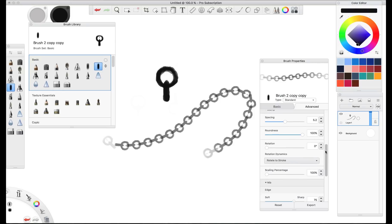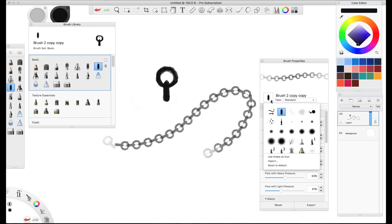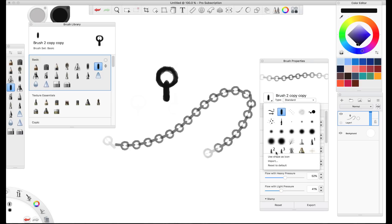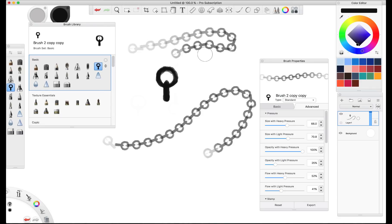Now let's say that I wanted to change the thumbnail for this, the little image, the preview image. You just go down here to the use shape as icon. And that'll suddenly replace it in your stack and in your brush panel.